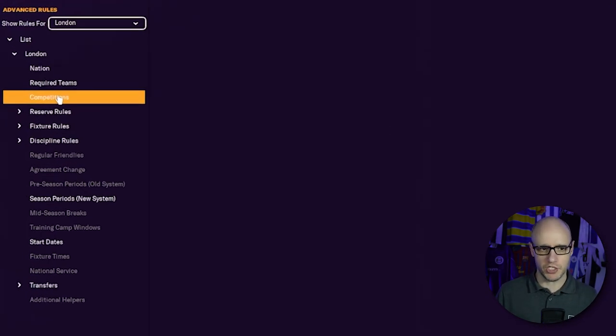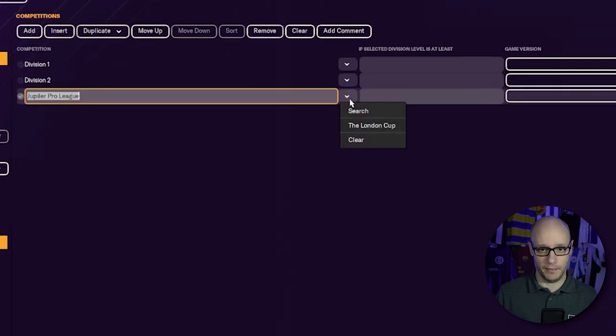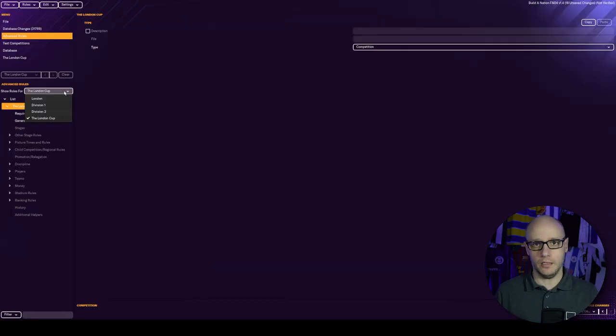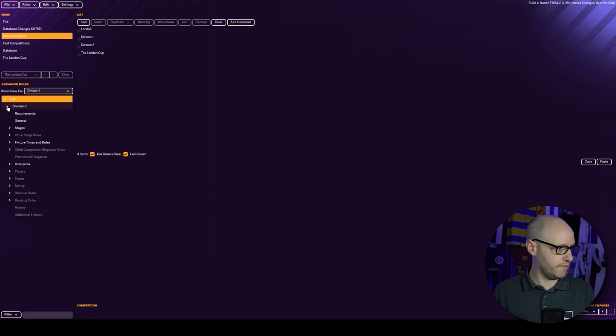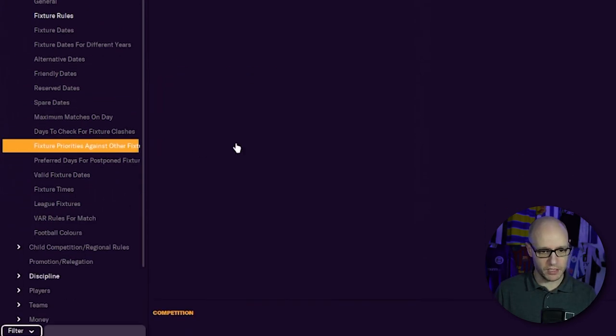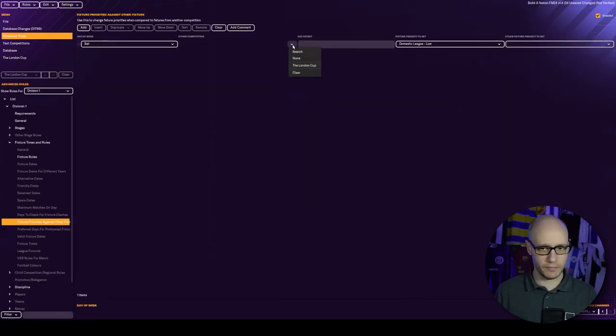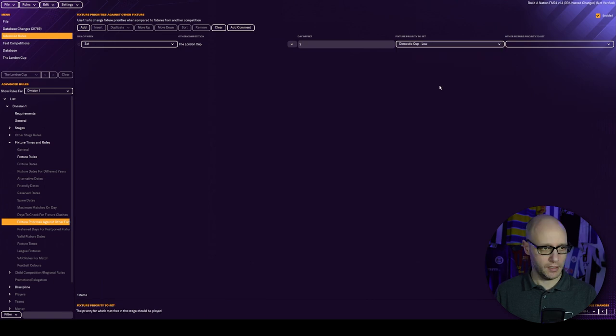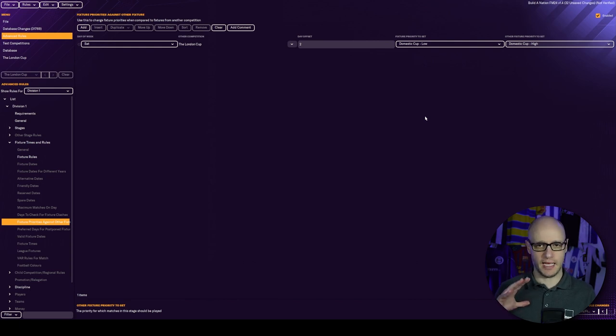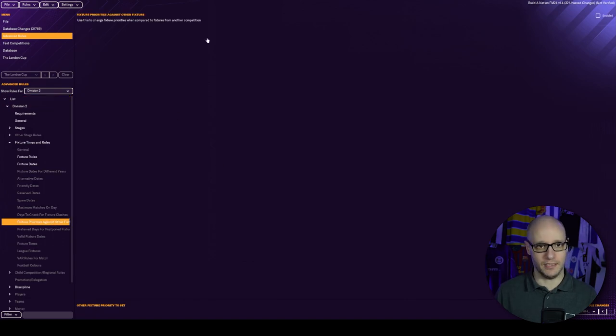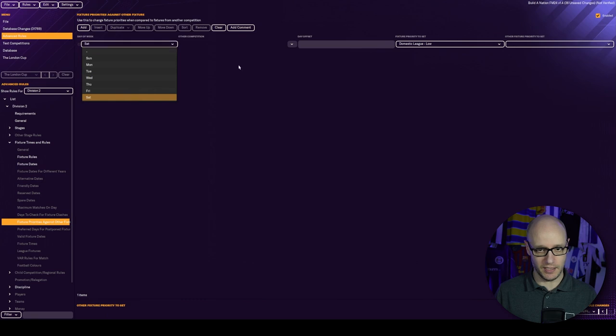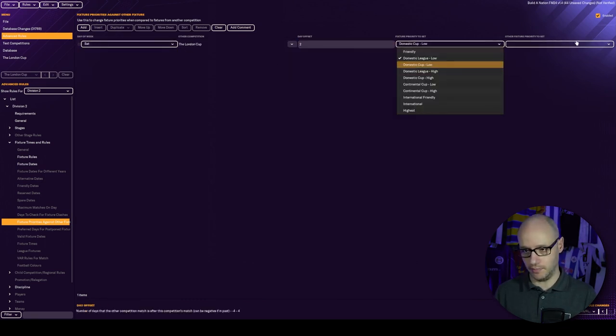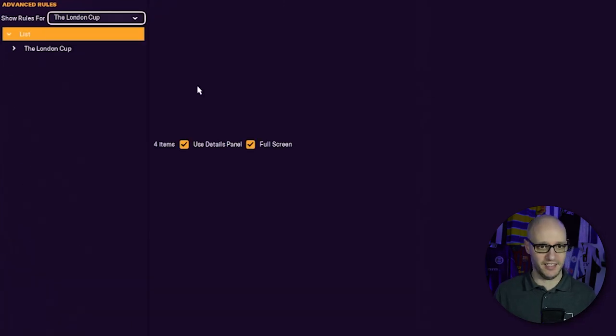We need to go up to competitions in London and add in the cup. Then we're going to go into divisions and offset some fixture priorities here. Go to fixture priorities against other fixtures, enable, and we're going to add. This is going to be Saturday, competition London Cup, day offset 2, domestic Cup low, and other fixture priority is domestic Cup high. We've got to do division 2 as well.